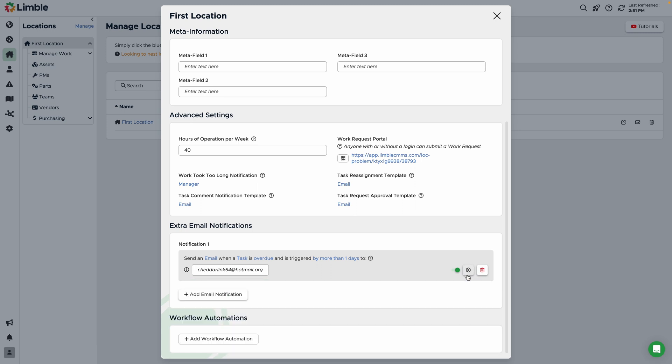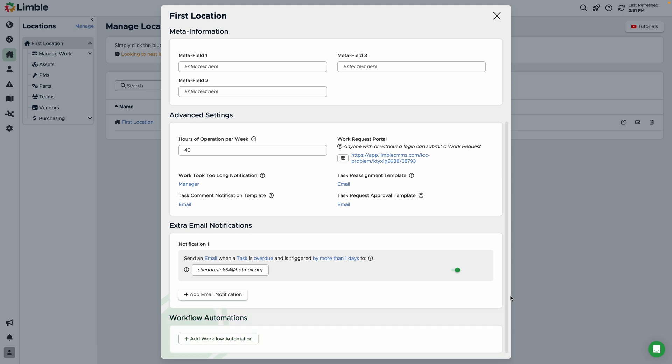The last section of location settings is workflow automations. Workflow automations allow you to make updates to an asset field when a task is started, completed, or deleted. One of the most common uses for this feature is changing the up-down status of an asset when a work request or unplanned work order is started or completed.